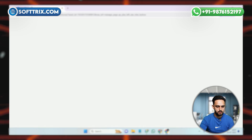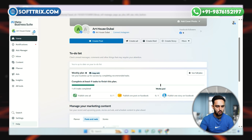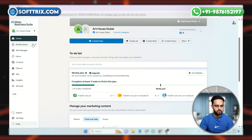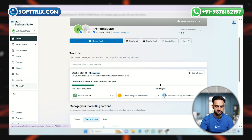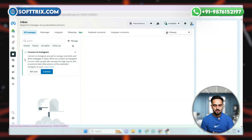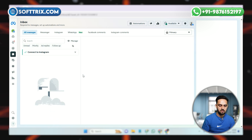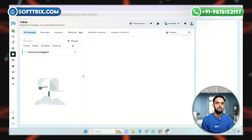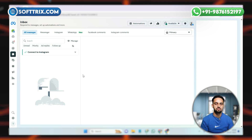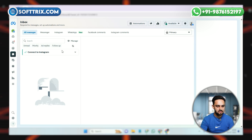Click on the Meta Business Suite page, as all the automation reply settings are configured here. Once you open it, you can see a lot of options like Automation, Ad Manager, Inbox, Content Planner, Ads, and Insights tool. We need to go to the Inbox section. Once we go there, it gives us a dashboard where you can see previous chats and manage your Instagram and Facebook messages from one place.